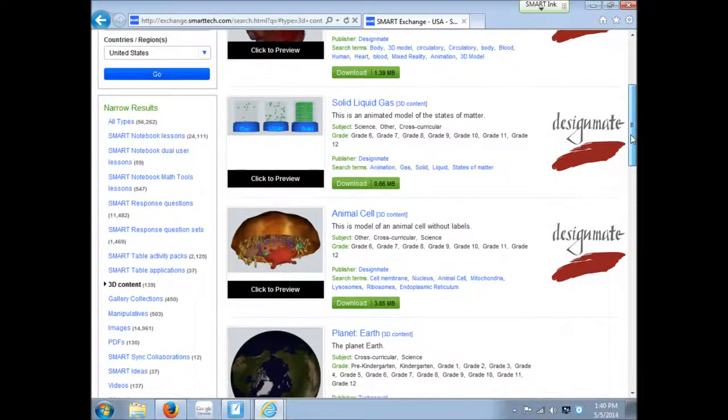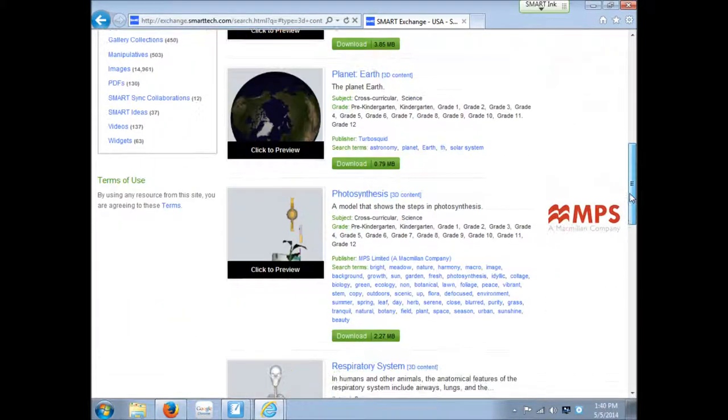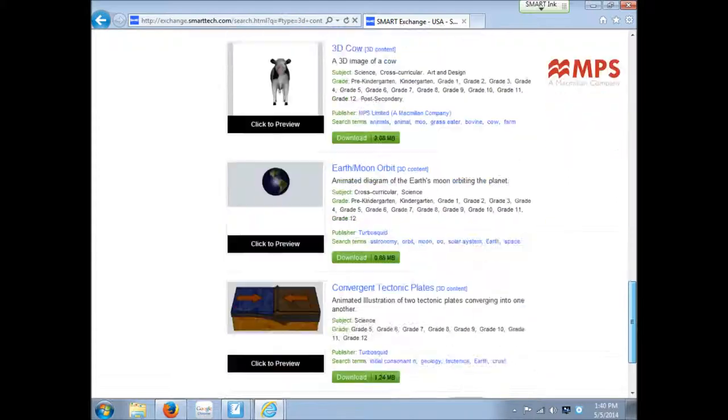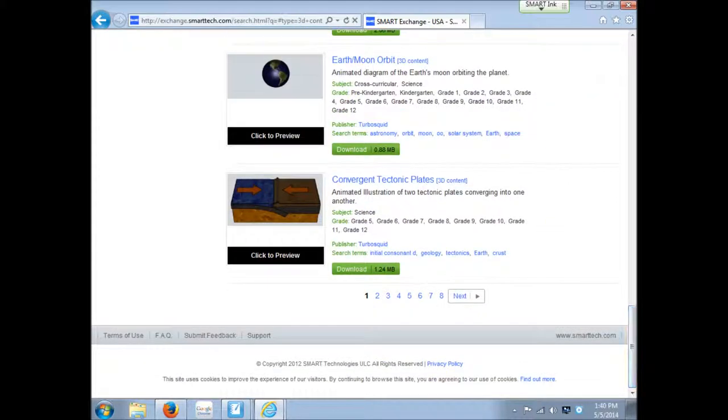That's how you find 3D content from the Smart Exchange.